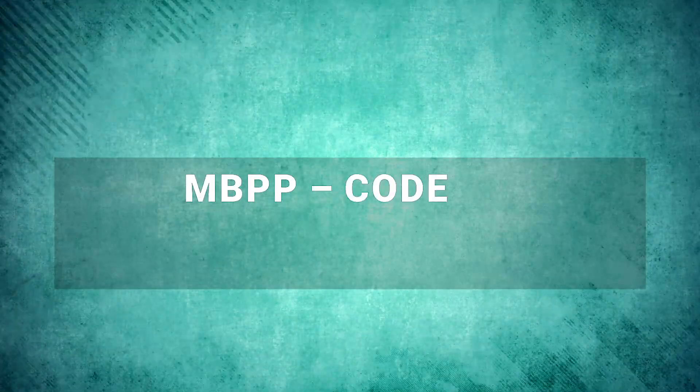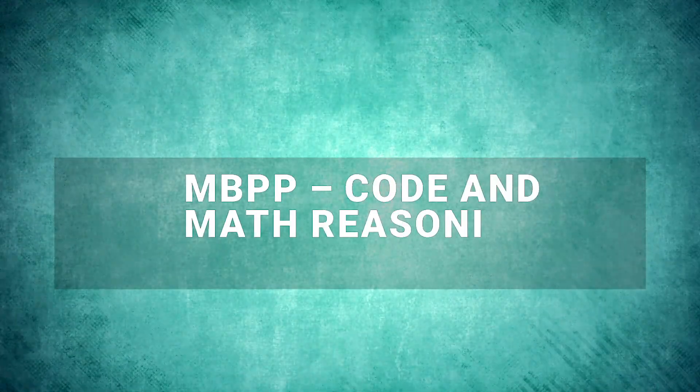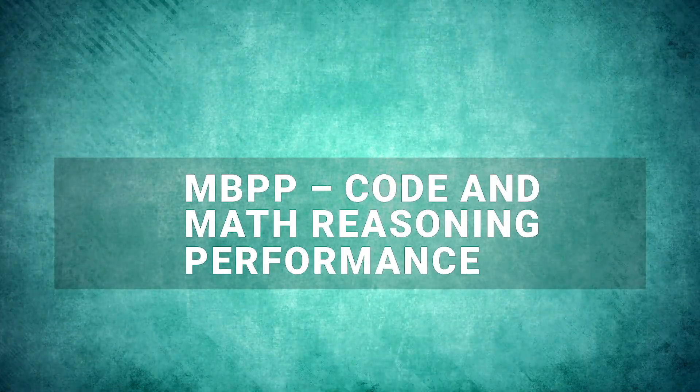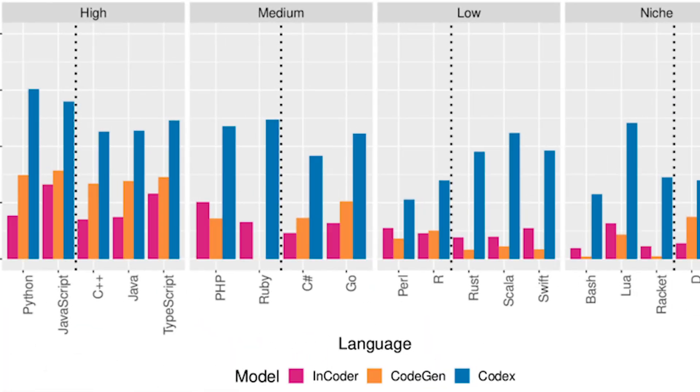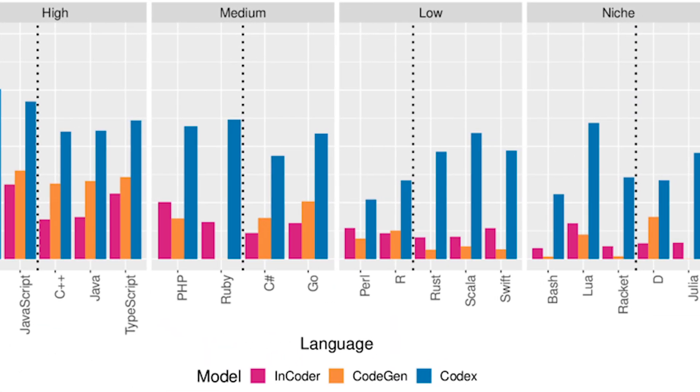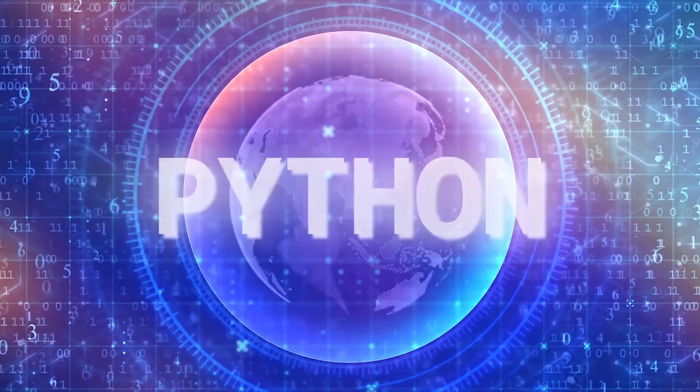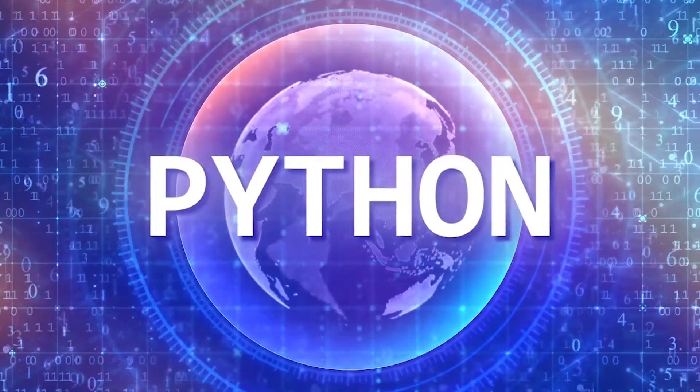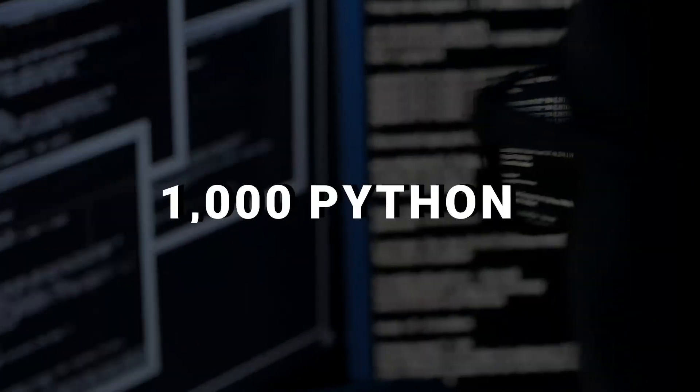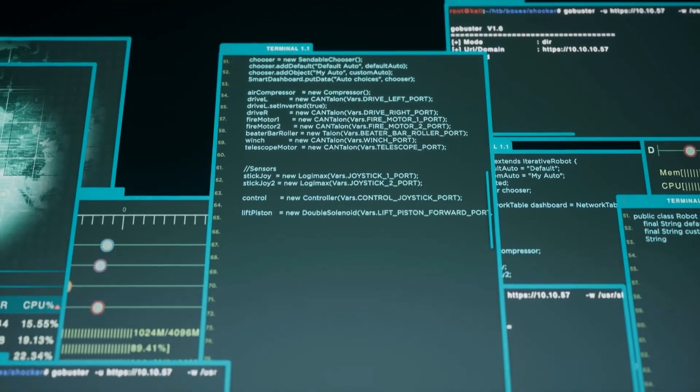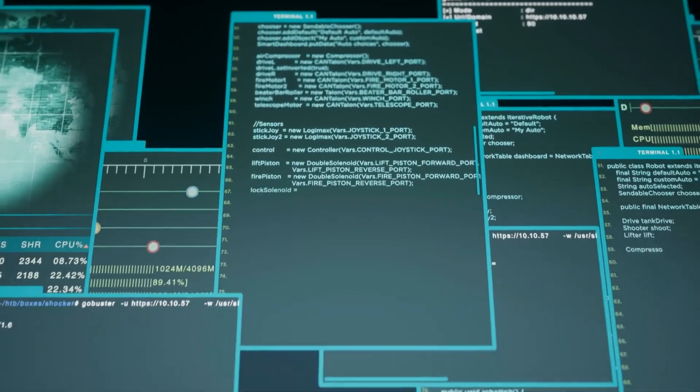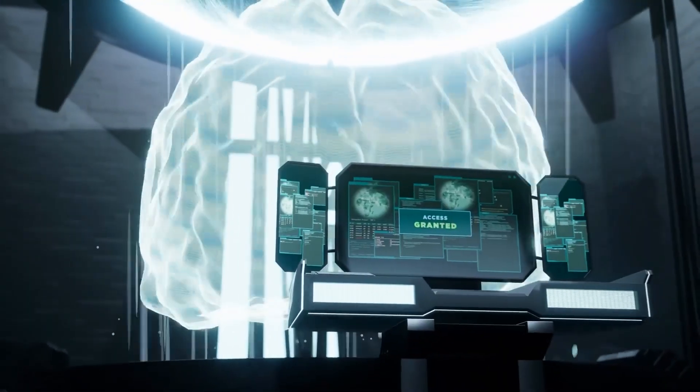Number 3. MBPP, Code and Math Reasoning Performance. MBPP is a mostly basic Python programming dataset. It's a collection of over 1,000 Python programming problems, crowdsourced for their variety and complexity.